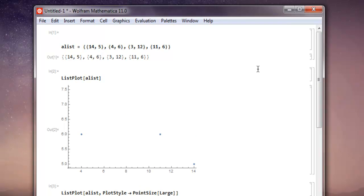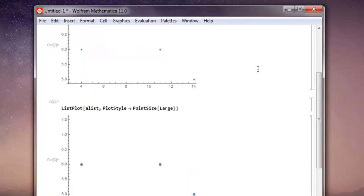This was a short video on how to draw a scatter plot in Mathematica.